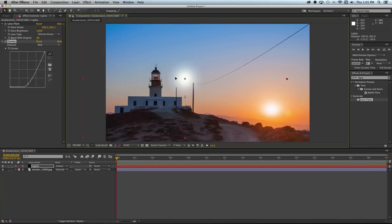At this point we want to move the lens flare towards the top of the lighthouse and then we need to start animating it.